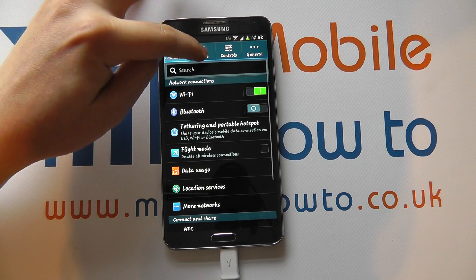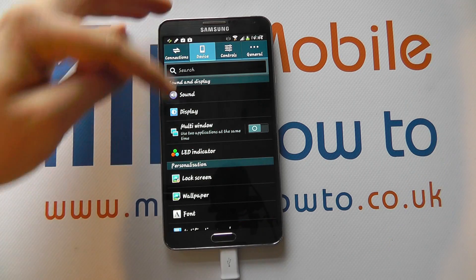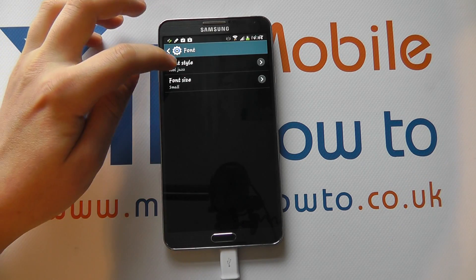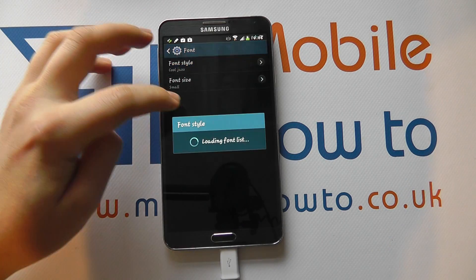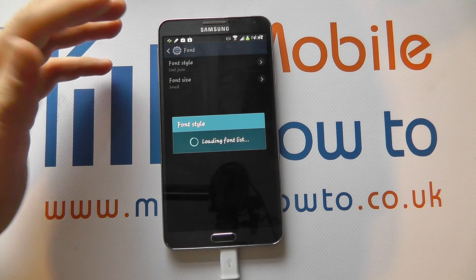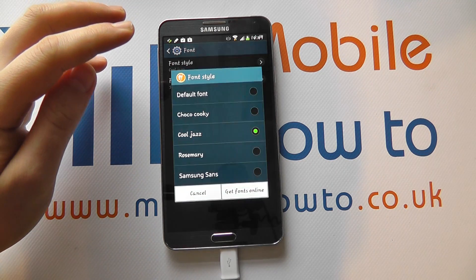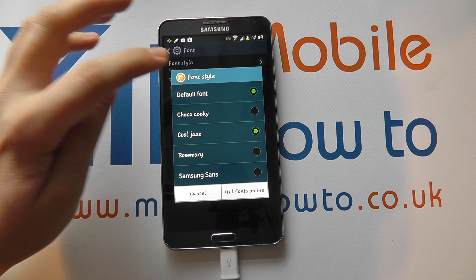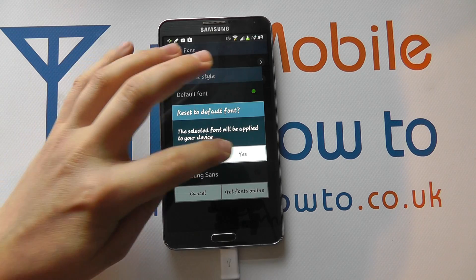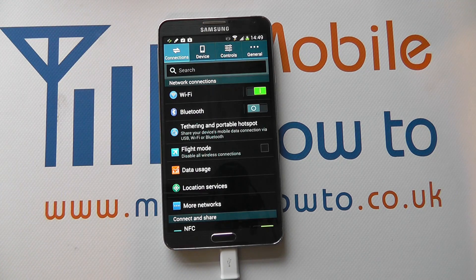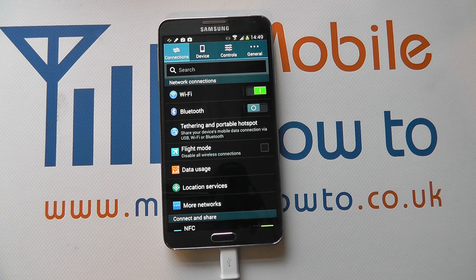To change it back, simply scroll down from your notification bar, click Settings, click Device, go to Font, then Font Style. It'll load your font list again and you can then set it back to the default font, confirm, and the changes will be applied back to your device. And that's how you change the font style on the Galaxy Note 3.